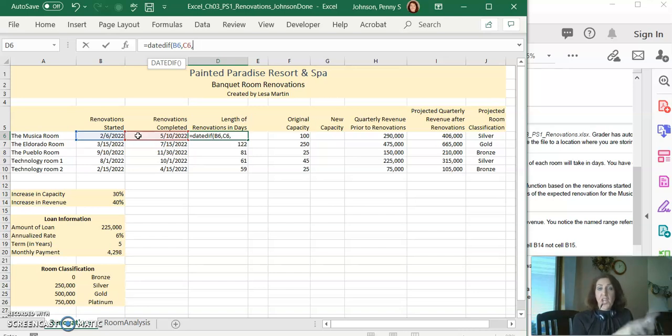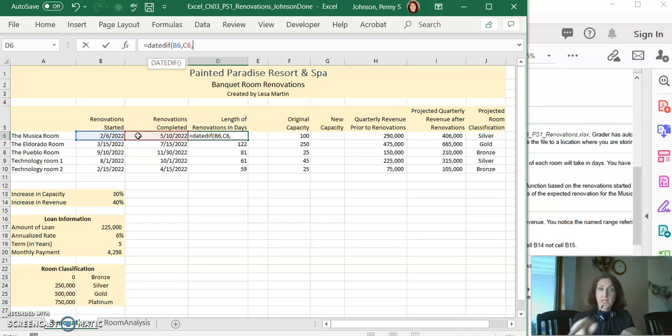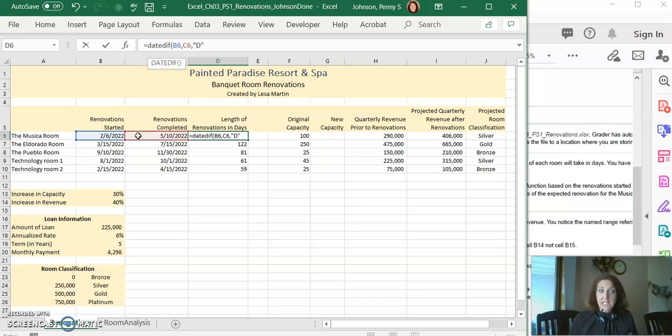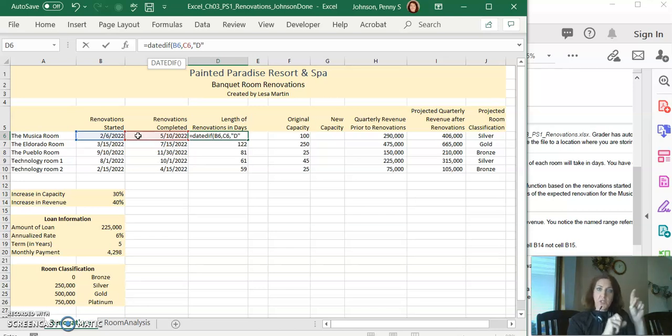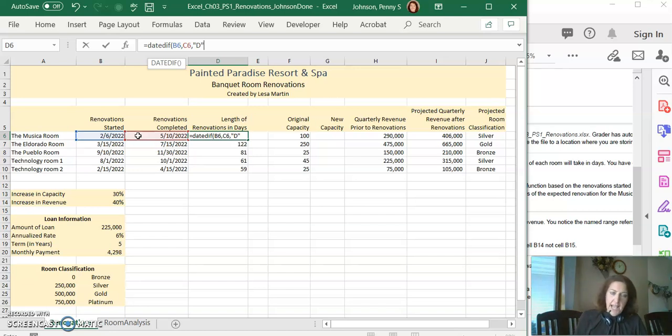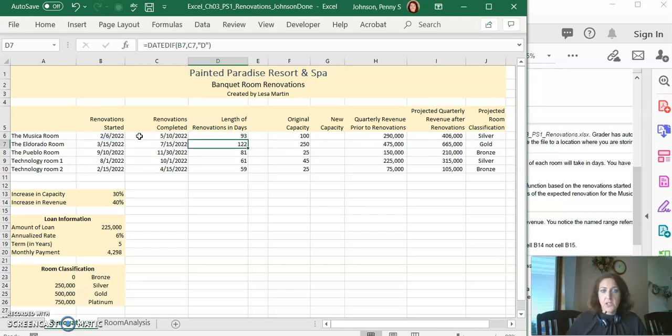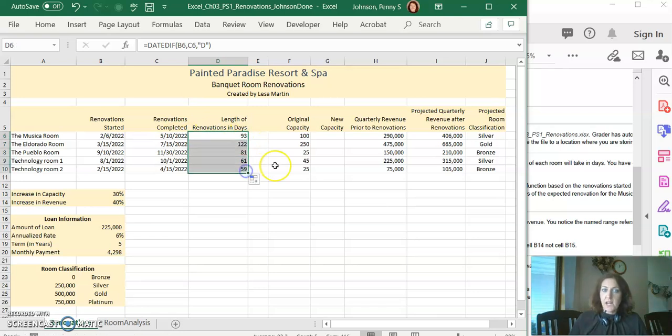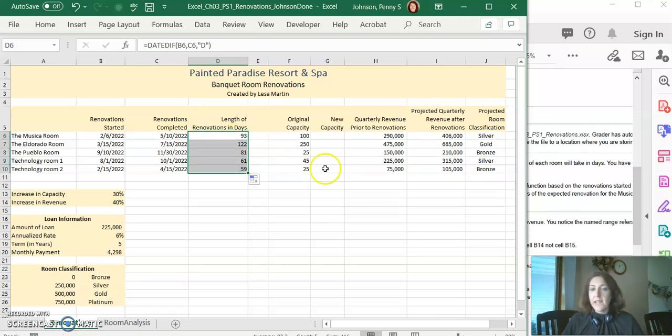You'll remember from the book that we have to tell Excel how do we want the result displayed. In the chapter we did Y for years. Here the instructions tell us we want days. So in the quotation marks, put D for days. Add your closing parentheses and hit enter. It should be 93, and then you can fill it down the column.